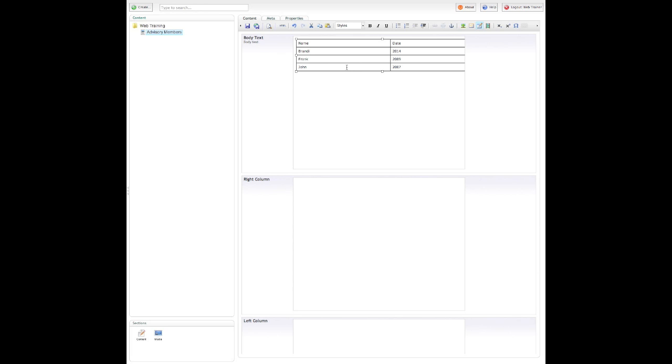I needed to add another row here, because I didn't include enough for my table. So from here, my cursor is in this last row, I can right click, and I'm given some extra options.